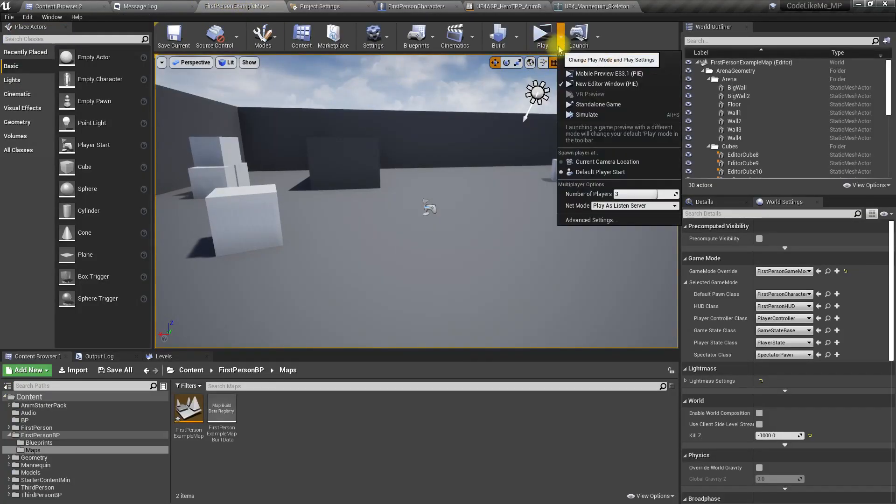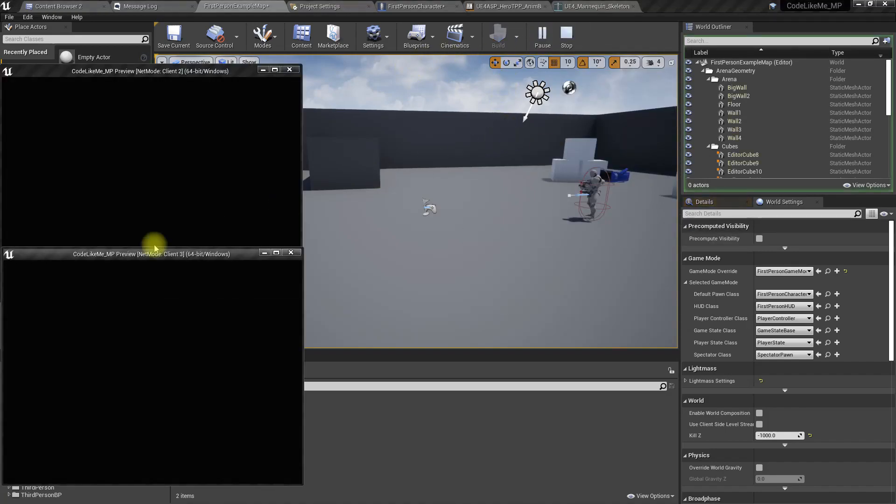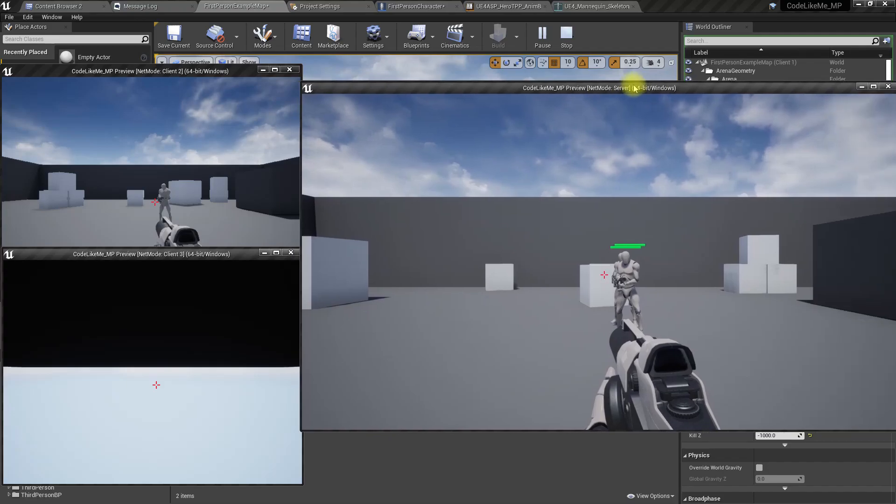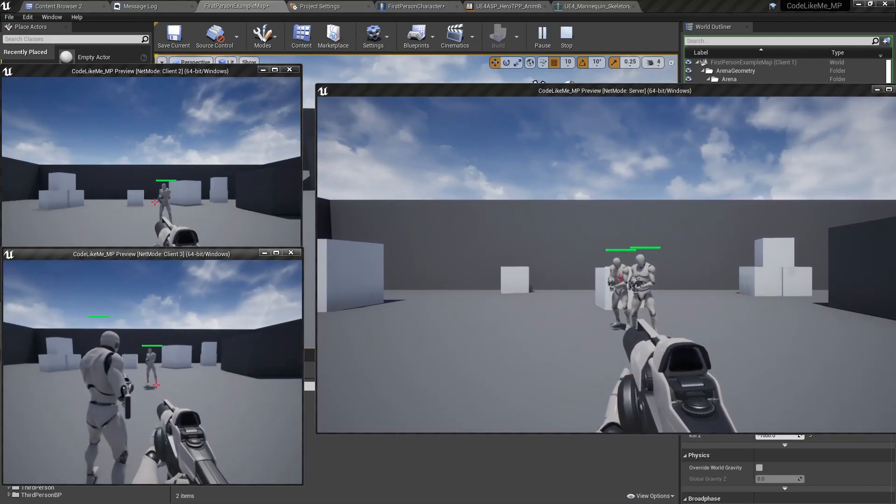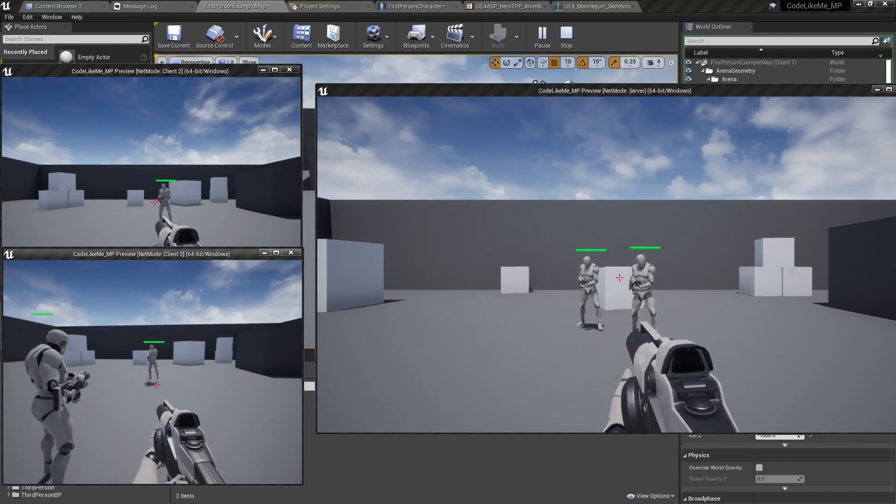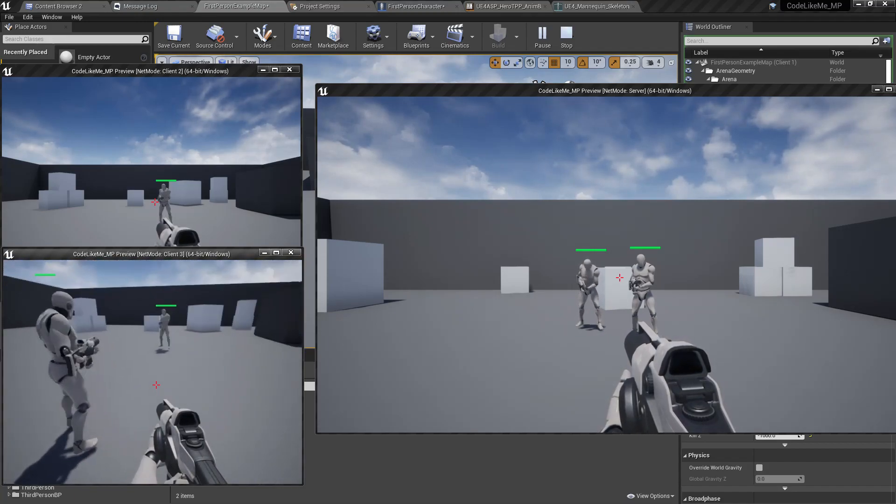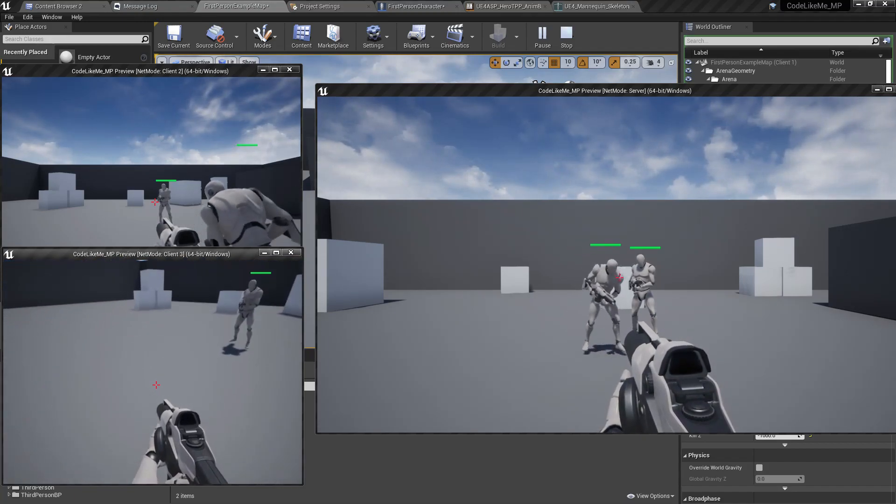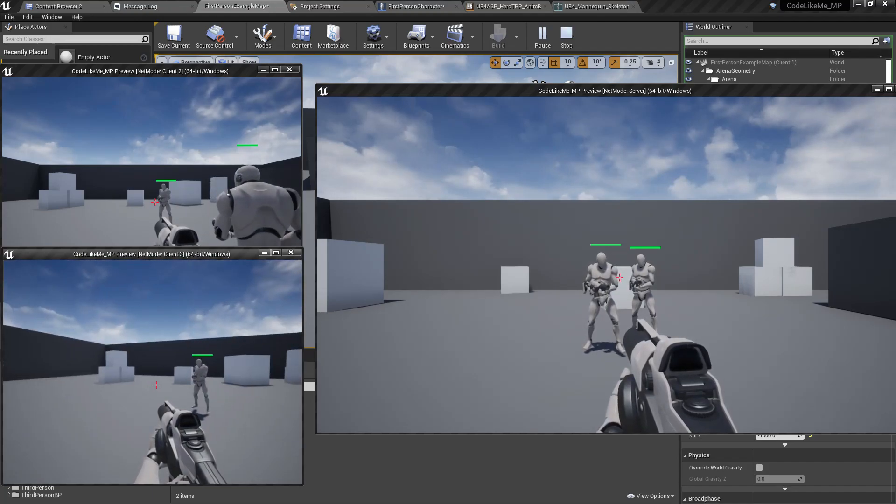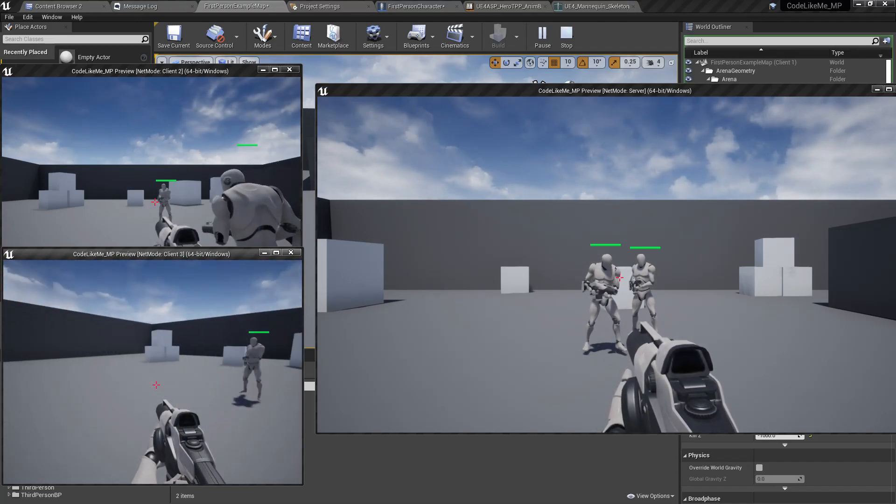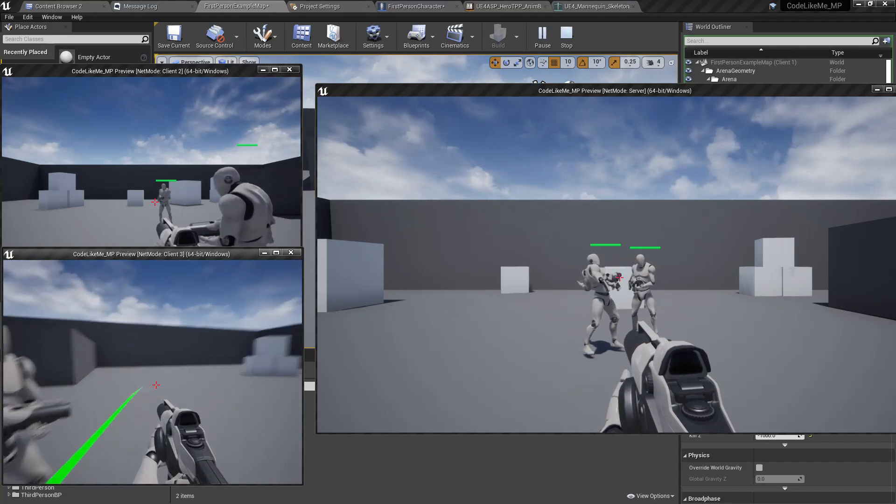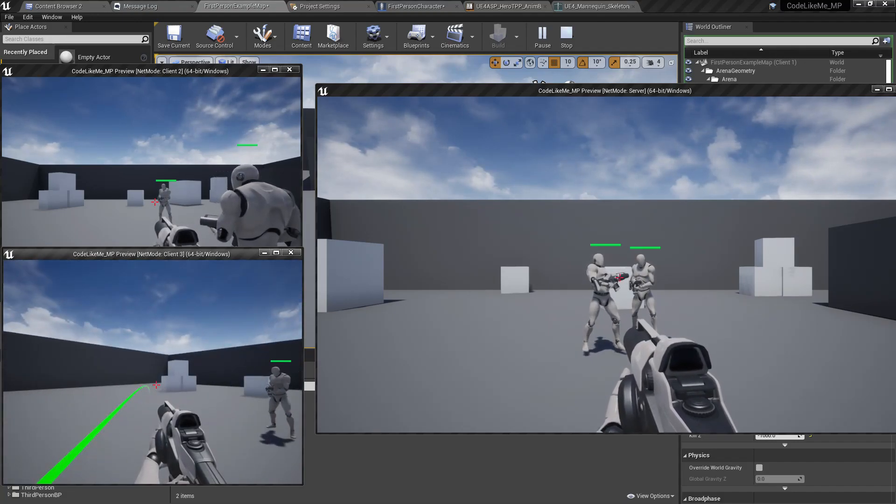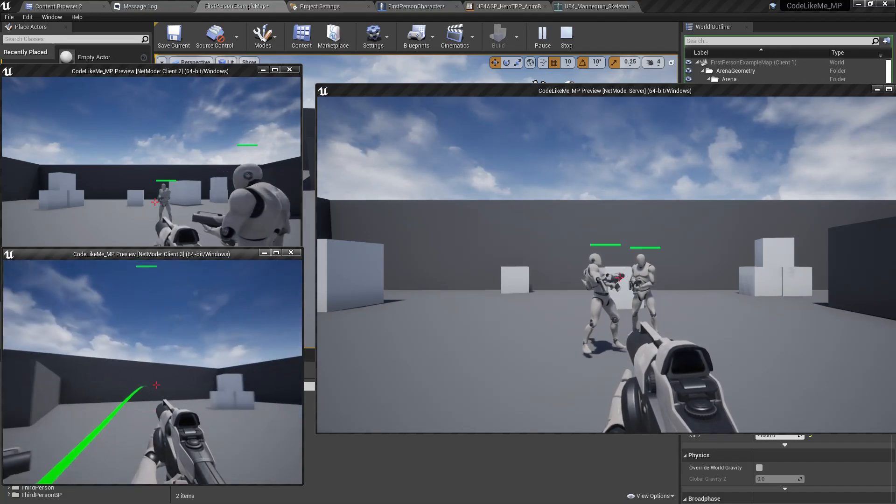This bigger window is the server and the smaller windows are the clients. I'm playing in a client, so if I press G you can see the grenade throw action is replicated to the server.